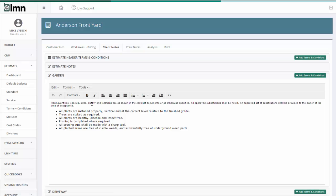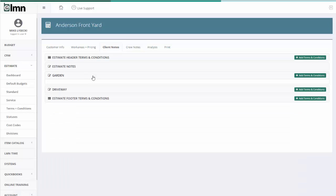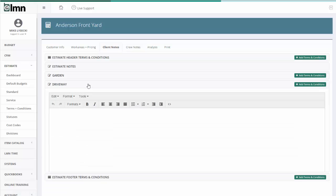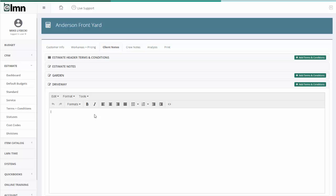Now I've already got some notes in here for garden. So that's good. And now I'll put some in for the driveway.